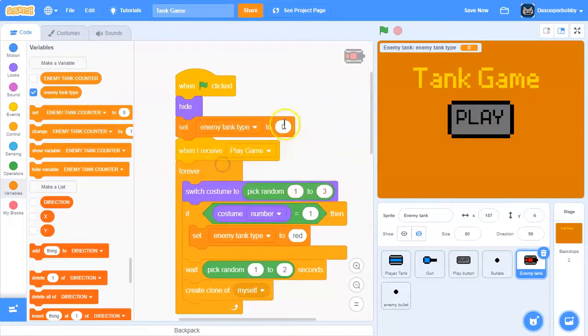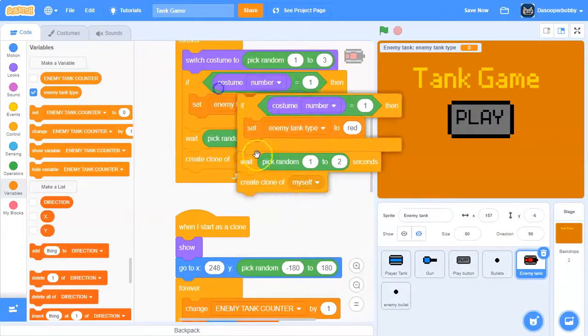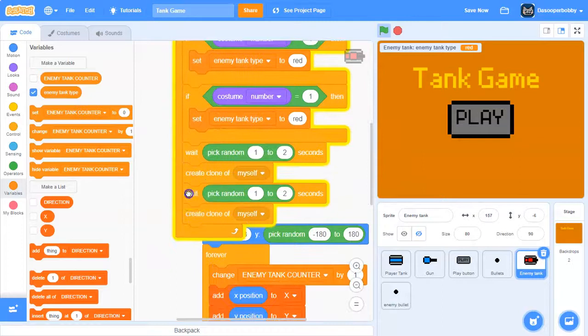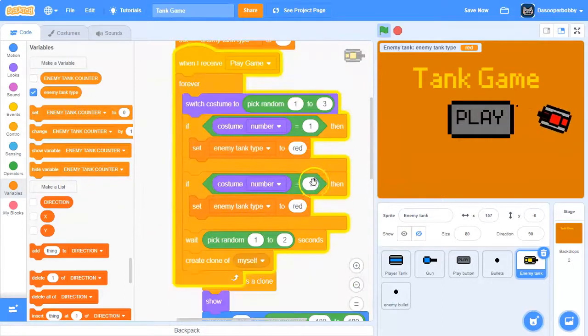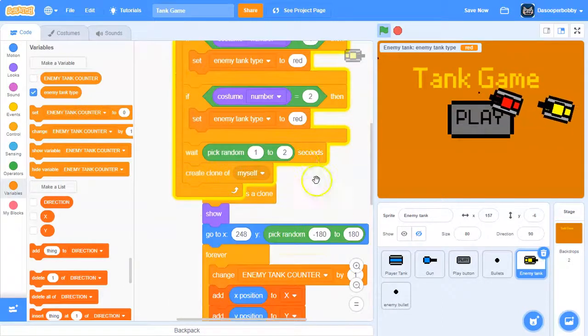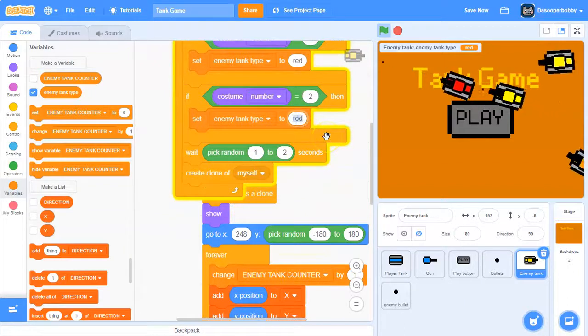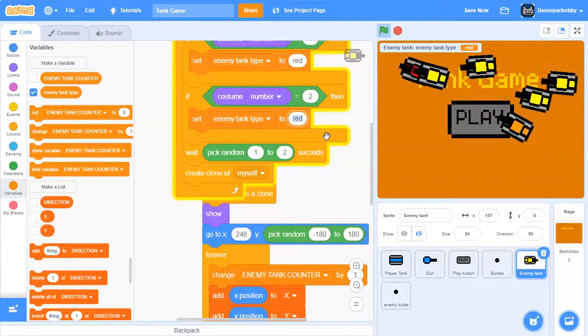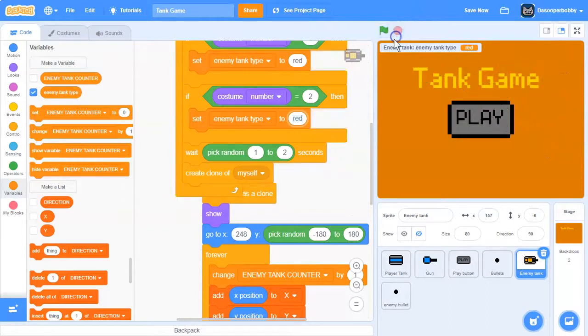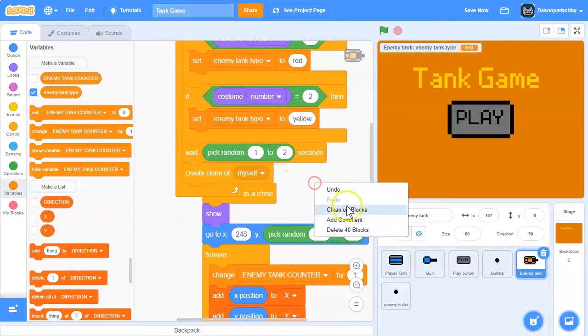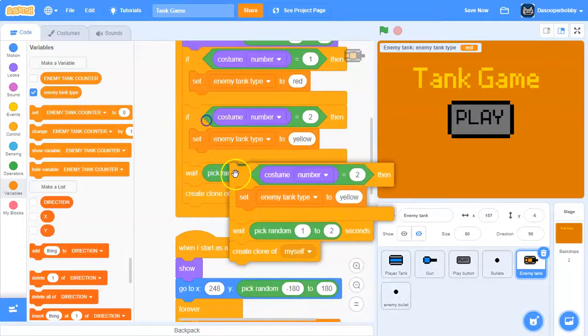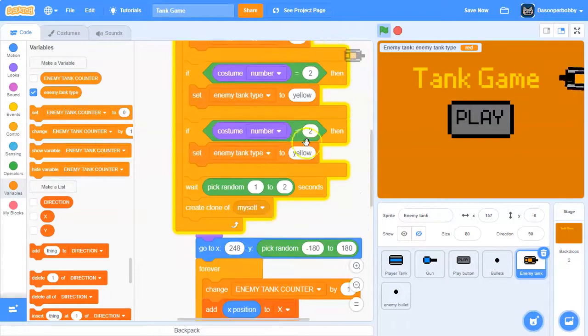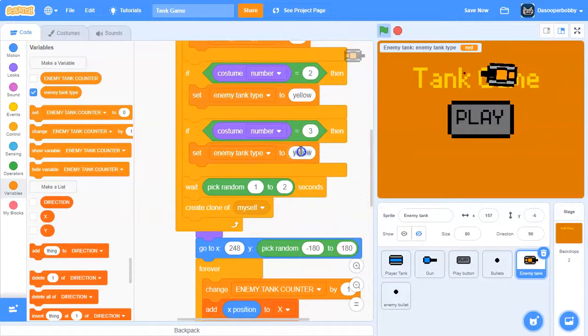When the green flag clicks, let's set enemy tank type to blank. First, let's duplicate this and we can take that out. Make sure to change this to 2, and we're going to change this to yellow. Then finally, let's duplicate that one more time and we need to change this to